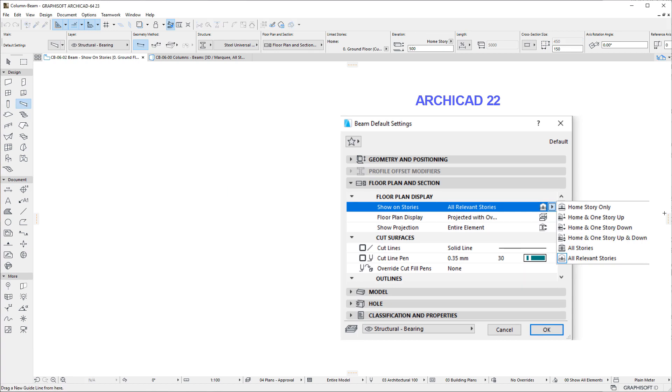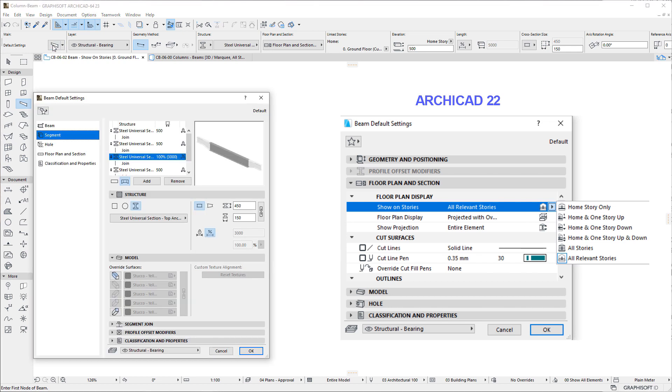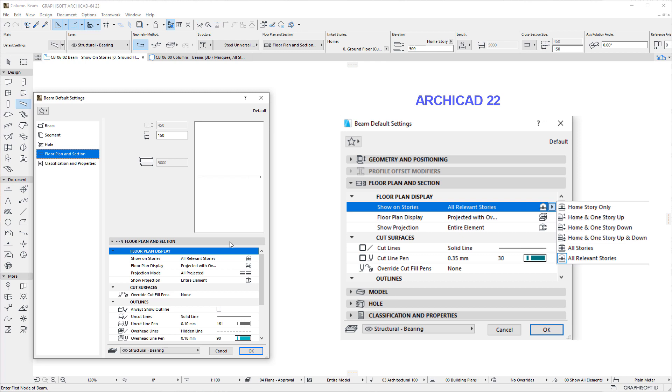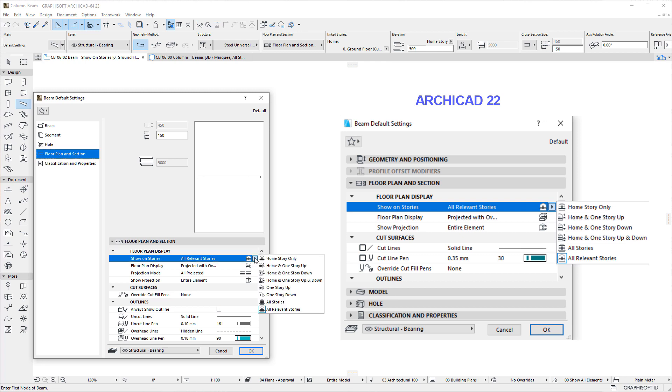In case of Beams, previous versions offered 6 options. Now, with the 1 Story Up and 1 Story Down options added, it offers the same 8 options as Columns do.